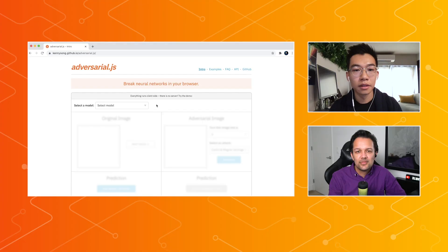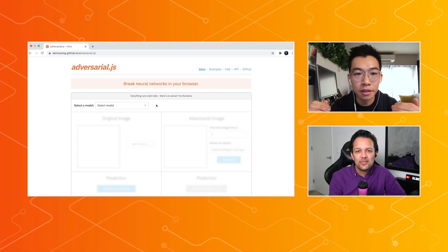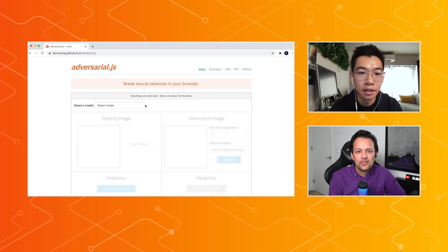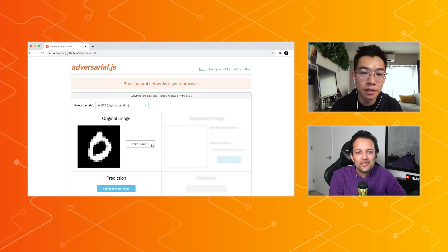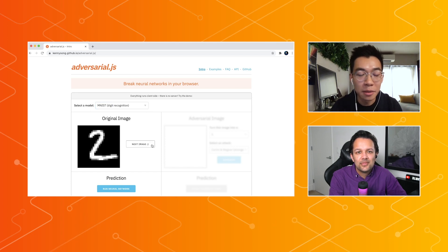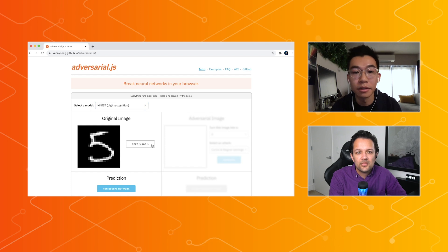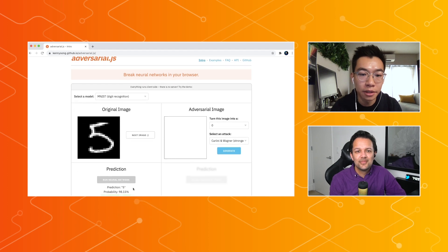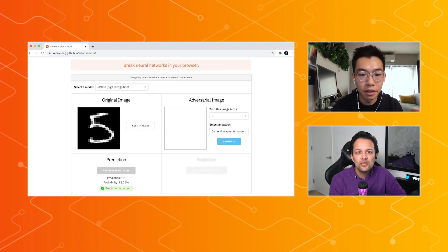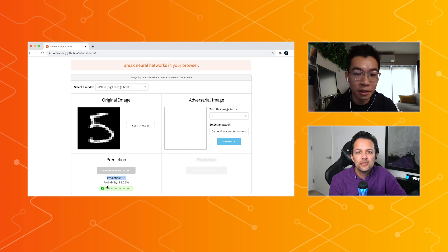That's really cool. Very interesting topic. And I guess maybe we can see a demo of this in action to see how that works. So let me go to the adversarial.js home page. This is the live demo of these attacks running in your browser. Let's go to the MNIST data set first. You'll see here that there are different types of images in MNIST — these are just the numbers 0 through 9. So let me run one of these images through a pre-trained neural network.